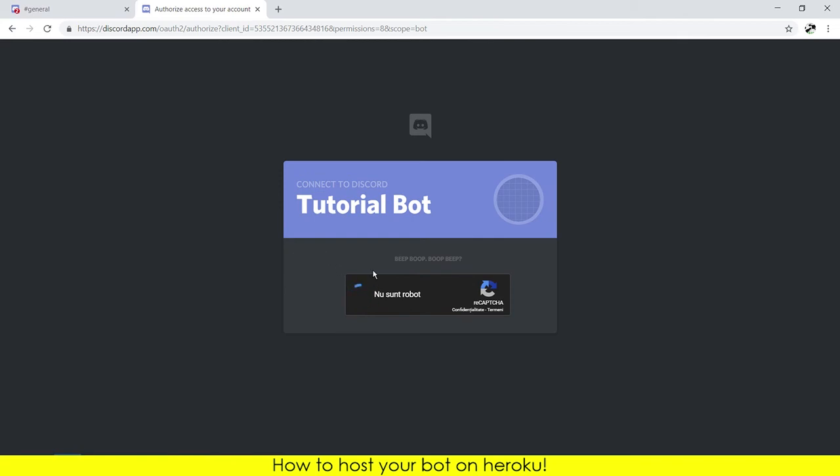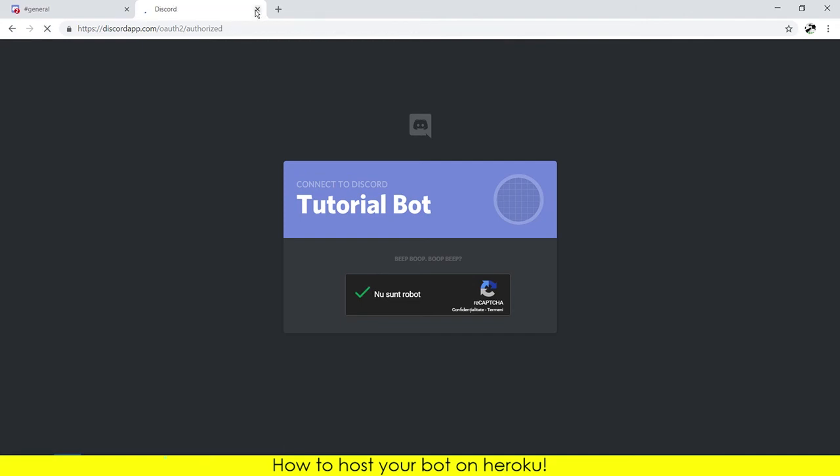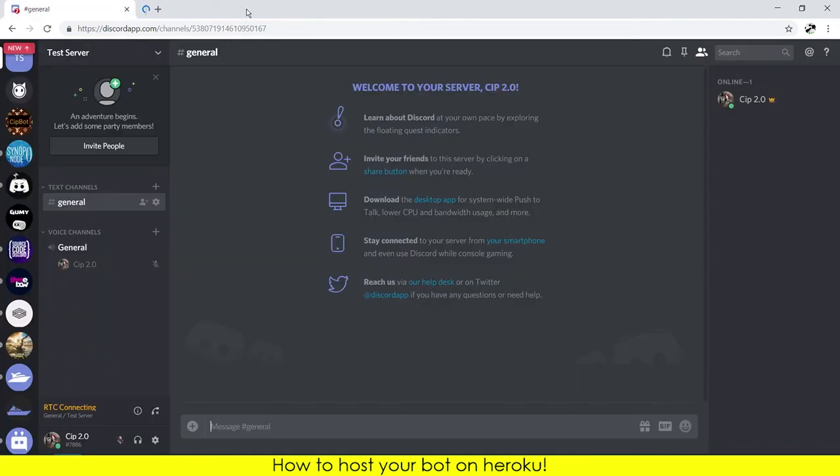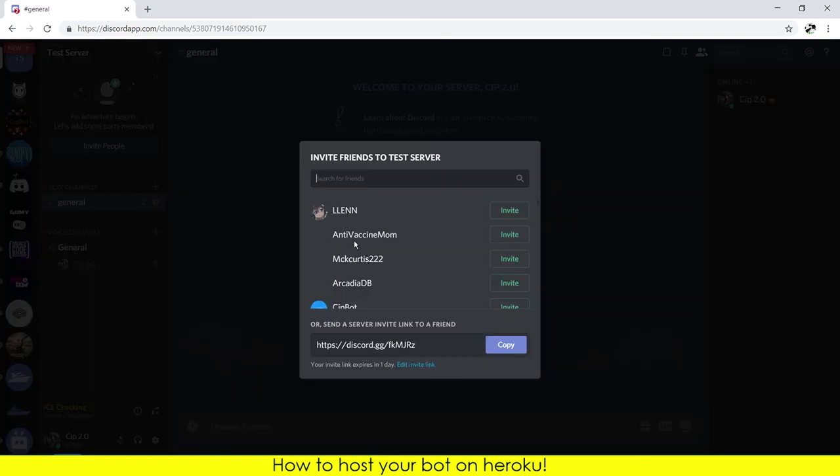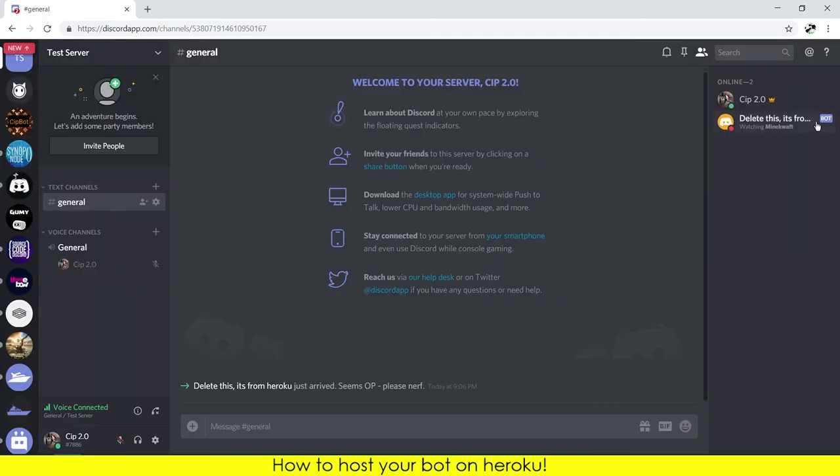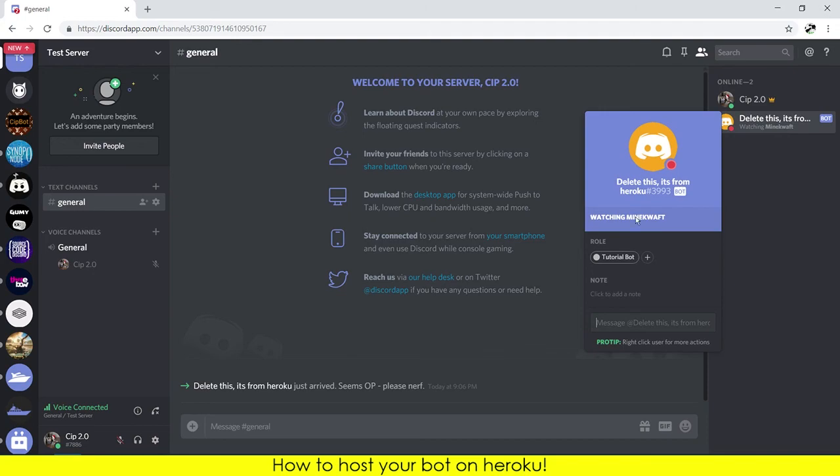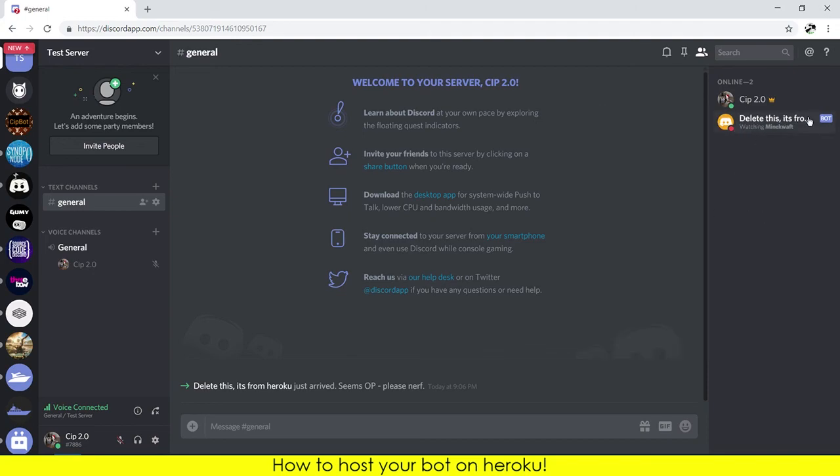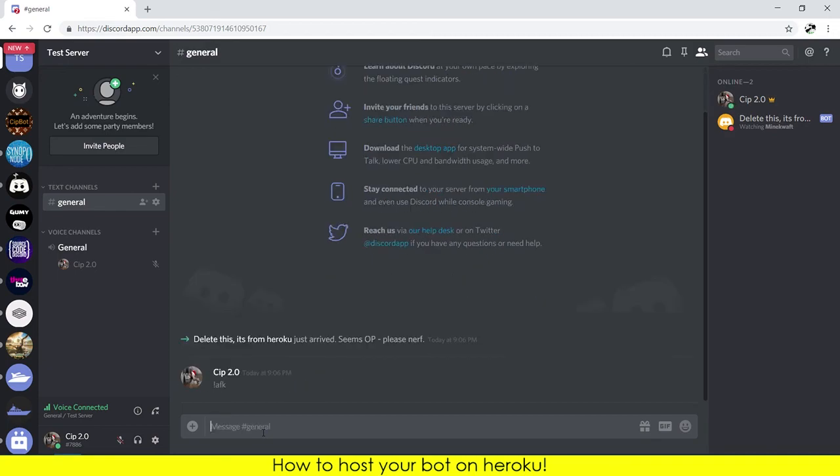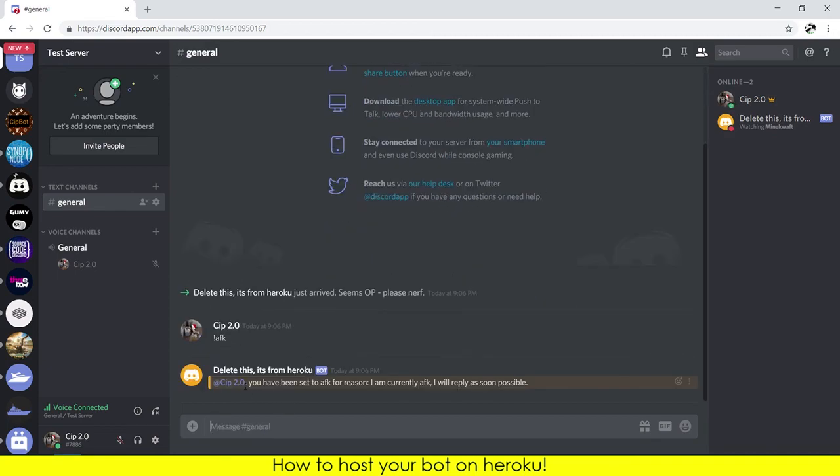Perfect. And now if I close this, and as you can see the bot is right here. Again, don't mind the name. And if I do FK, if I test the FK command, as you can see it responded and it is working. If I do trigger, okay.